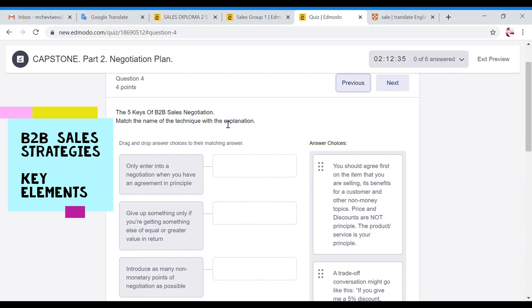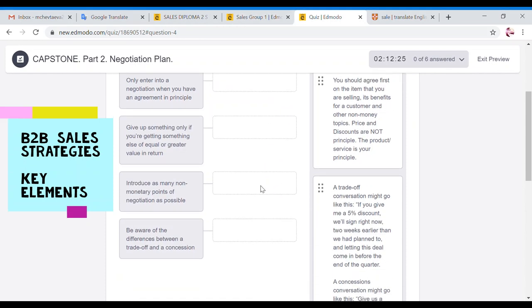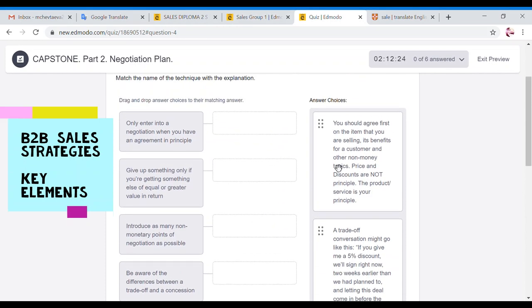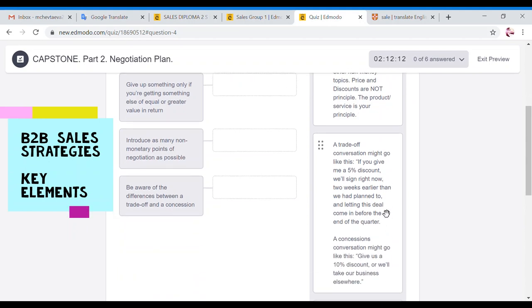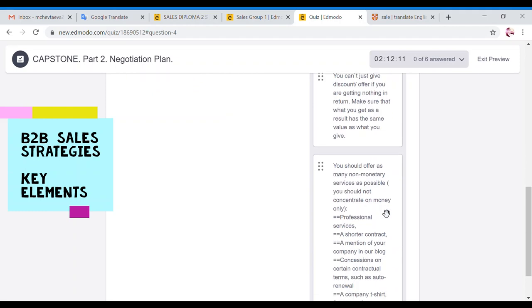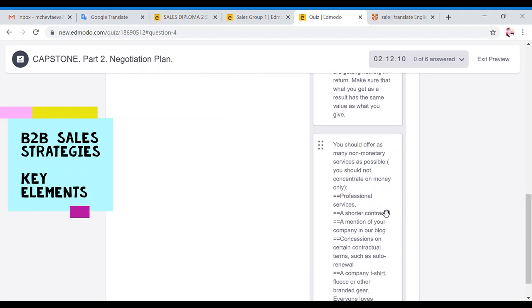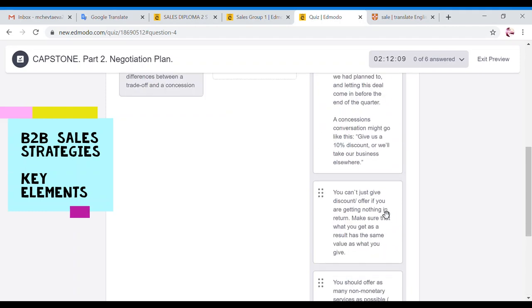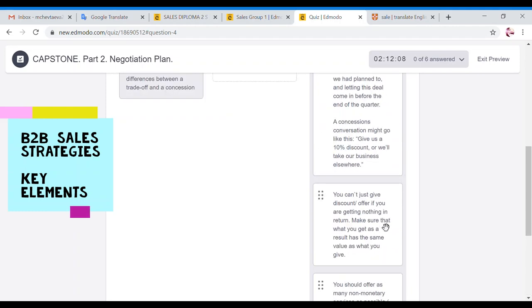So since you are Toyota company and you're selling to Al-Kahtani Motors, we are talking about B2B sales negotiations. Remember that B2C, business to customer, will have completely different way. But since we are talking about B2B, that's what we pay attention to. Now here you have the step on the left, for example, only enter into negotiation when you have an agreement in principle. And then here you have the explanation what it means.